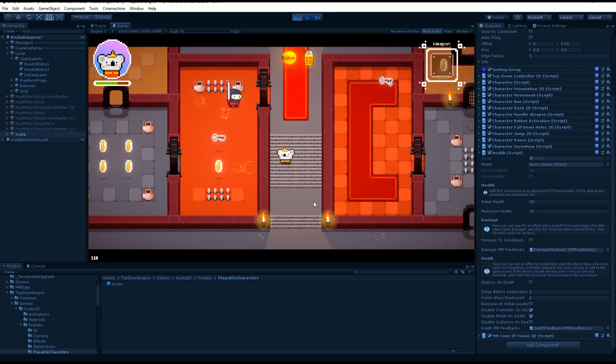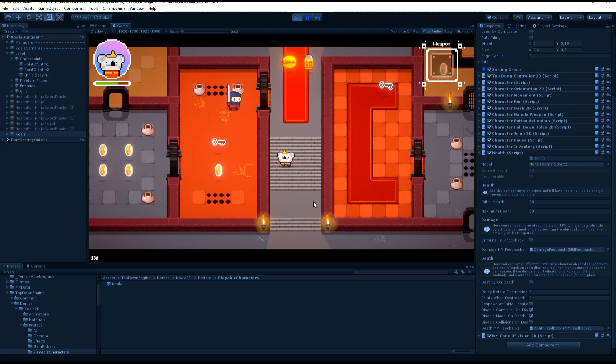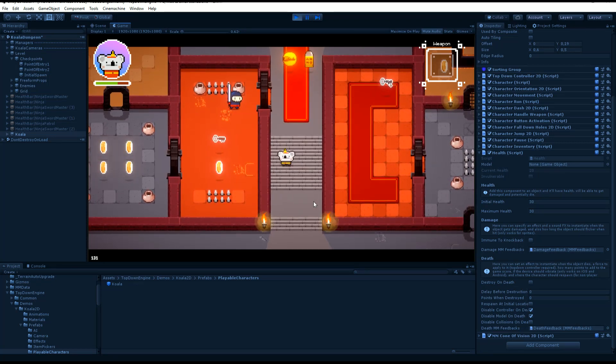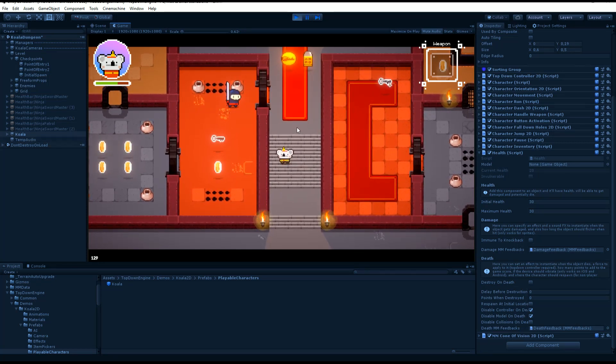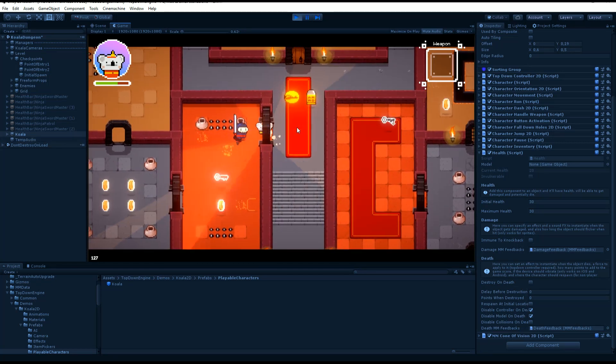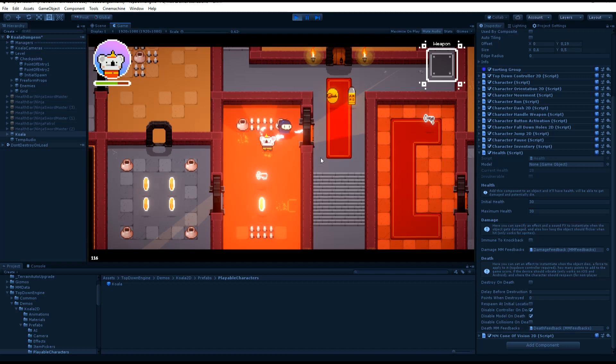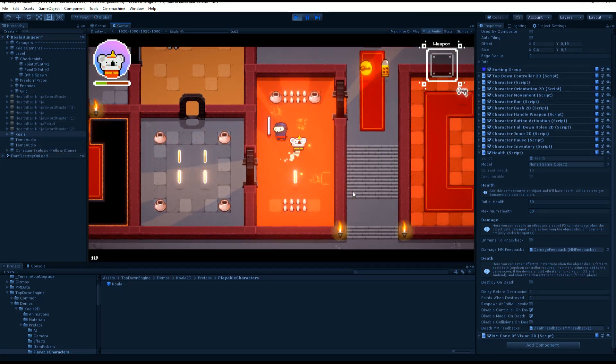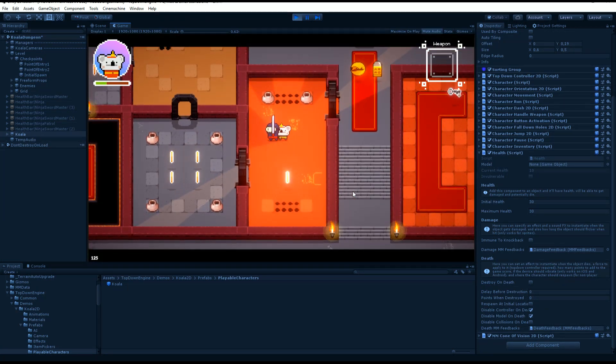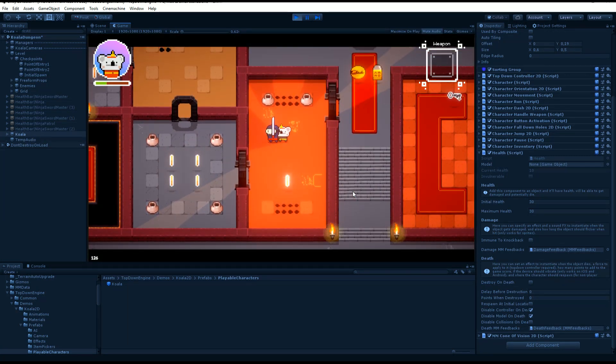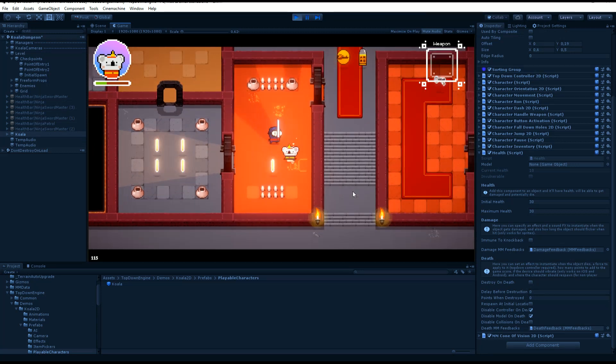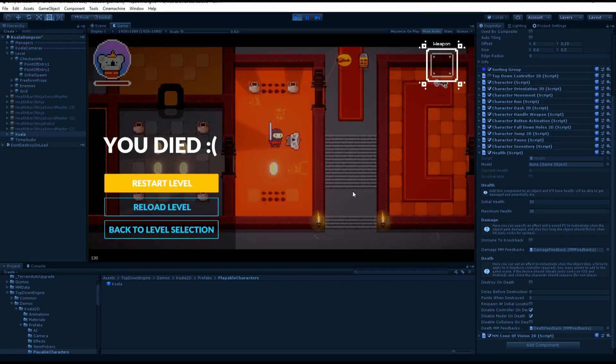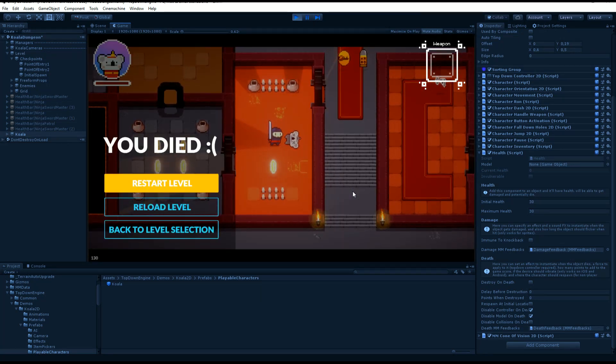And so I lose some health. If my health goes below zero, boom, I'm dead.